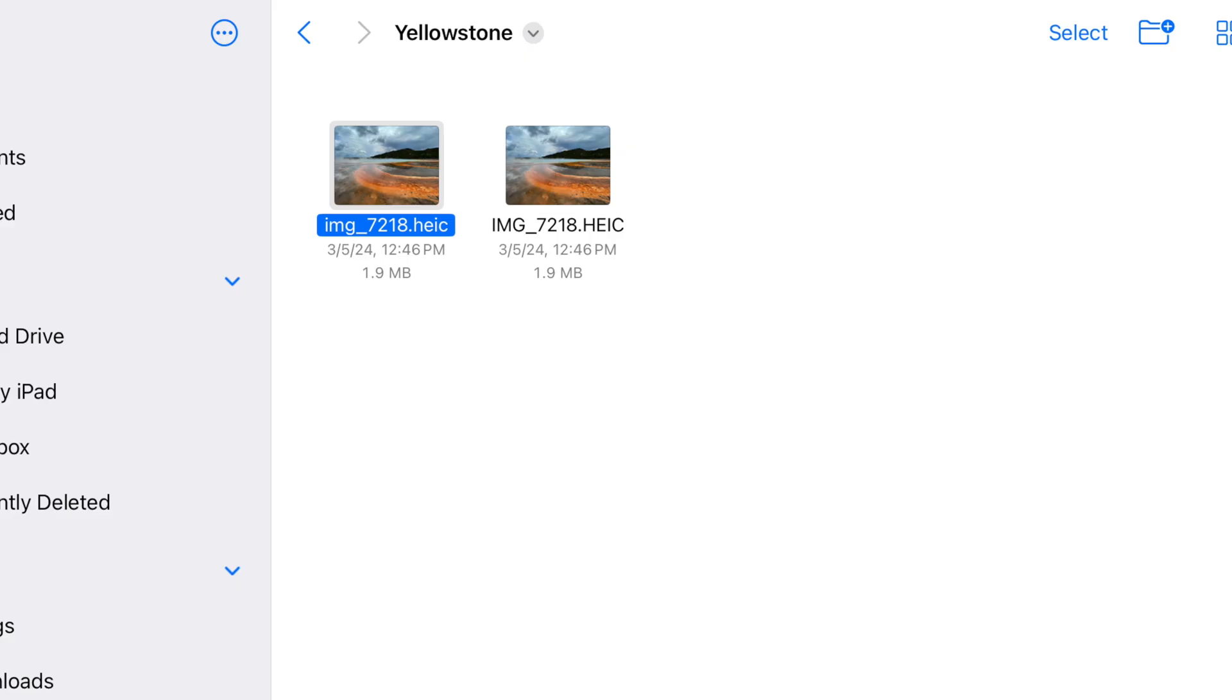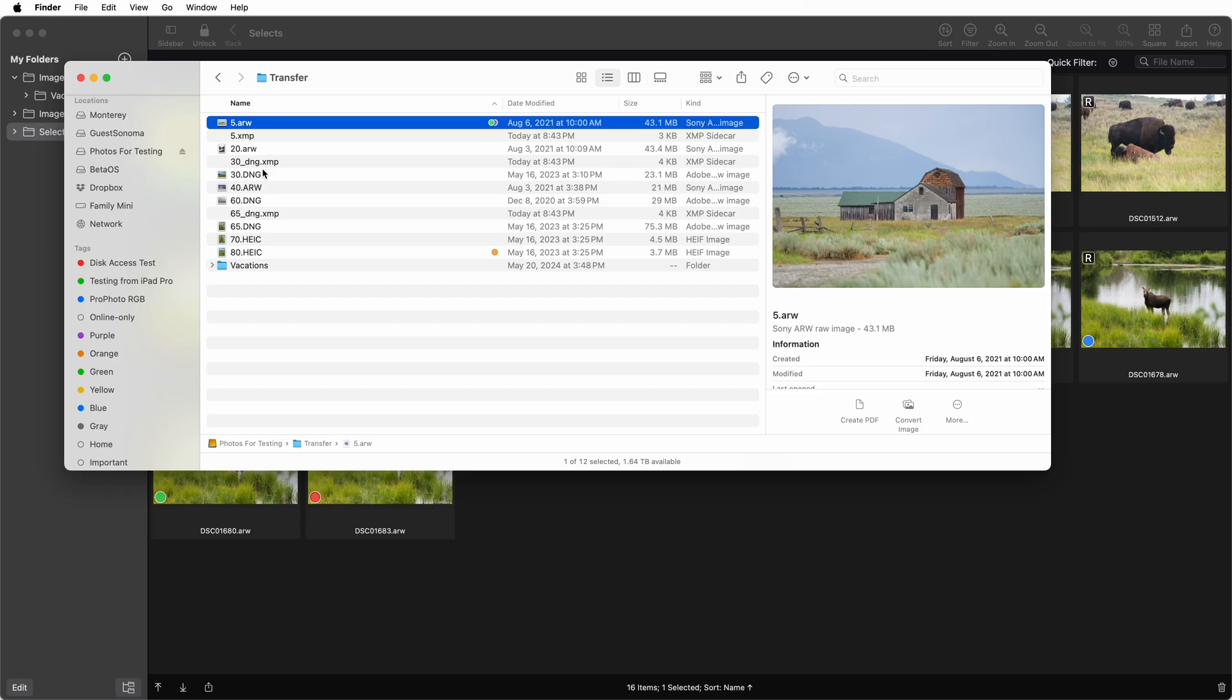iPhones and iPads always use a case-sensitive file system. So here on this iPad, you can see I've got two files that have basically the same name, but with different case. That's generally not allowed on the Mac. The Mac is usually case-insensitive, so those two names will be the same file on the Mac, unless you deliberately make a case-sensitive file system using Disk Utility. Windows is also case-insensitive.